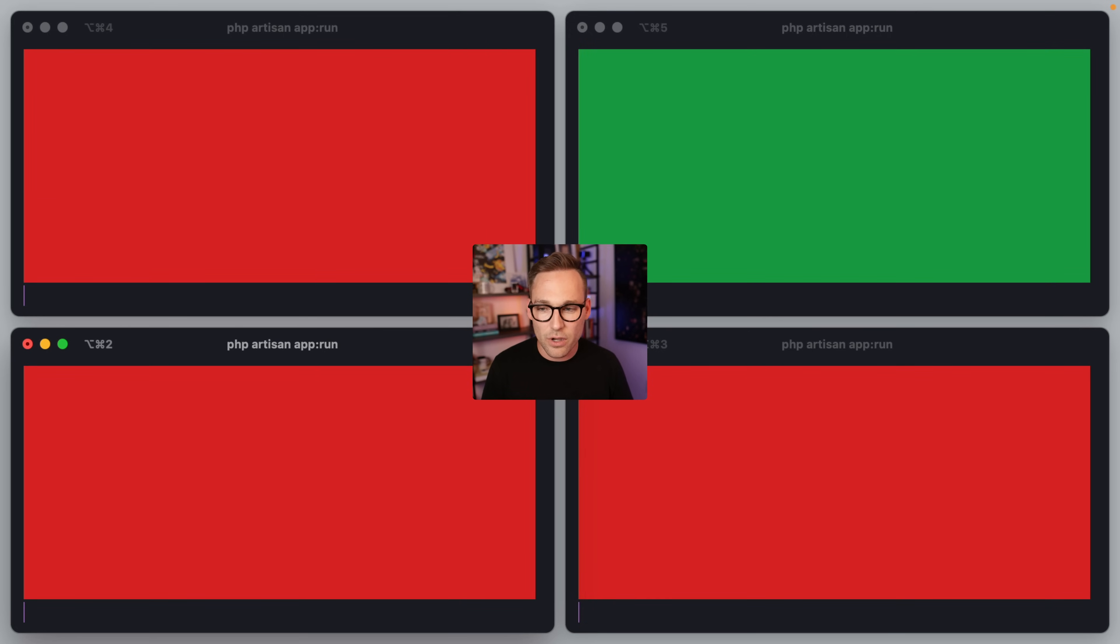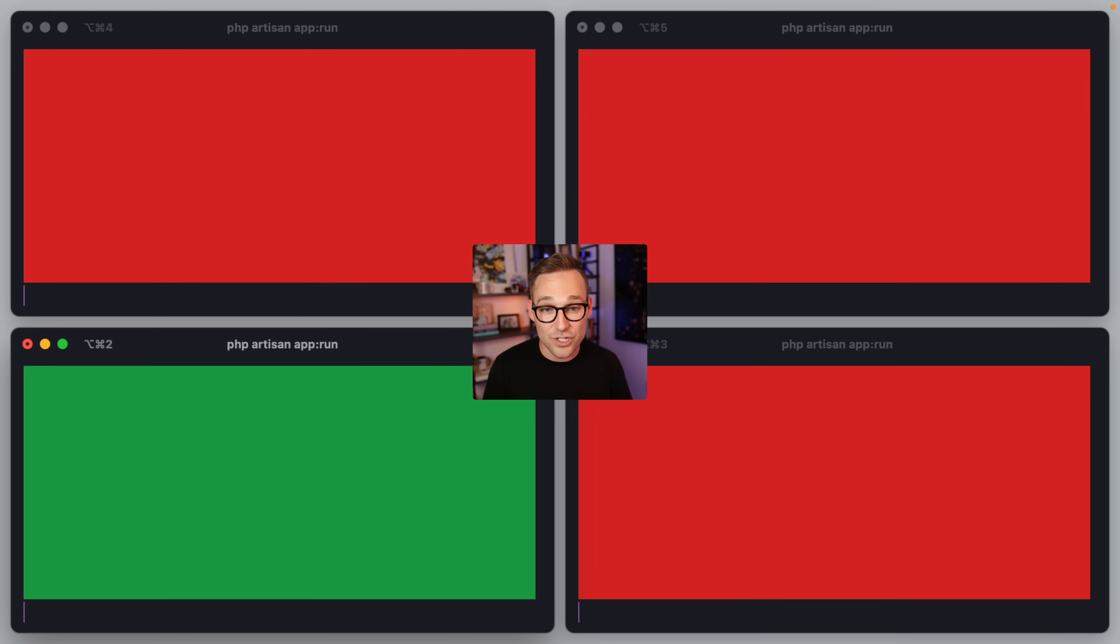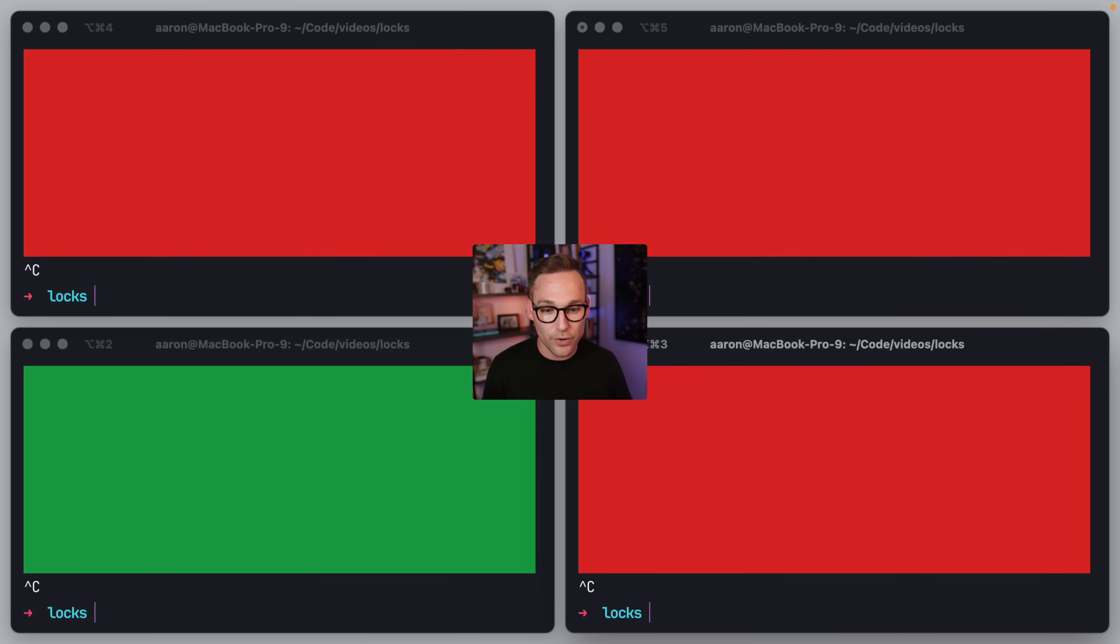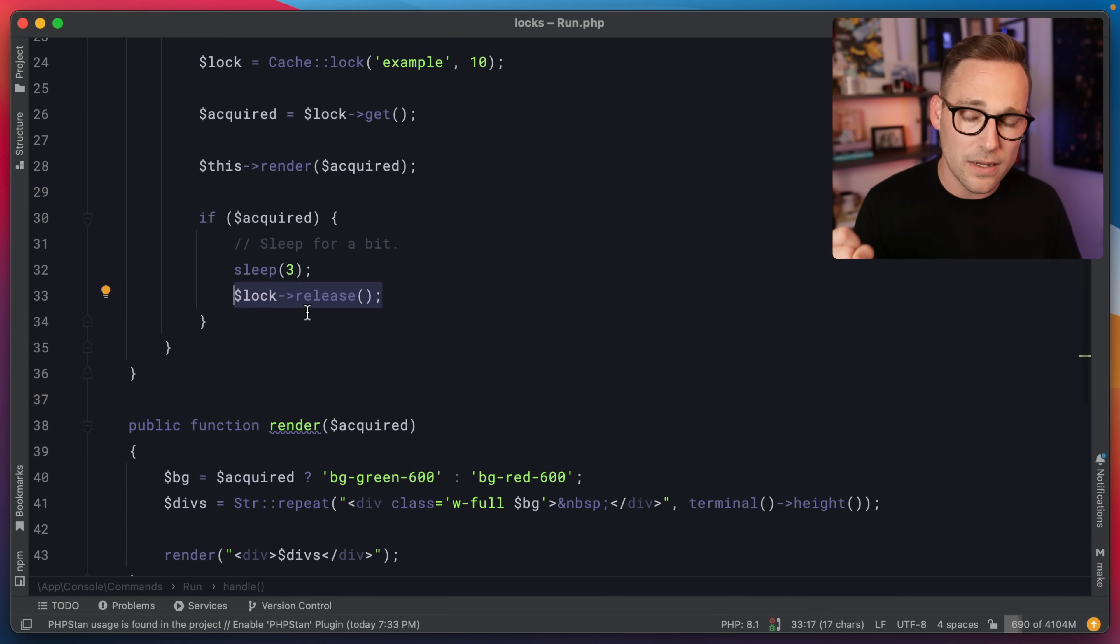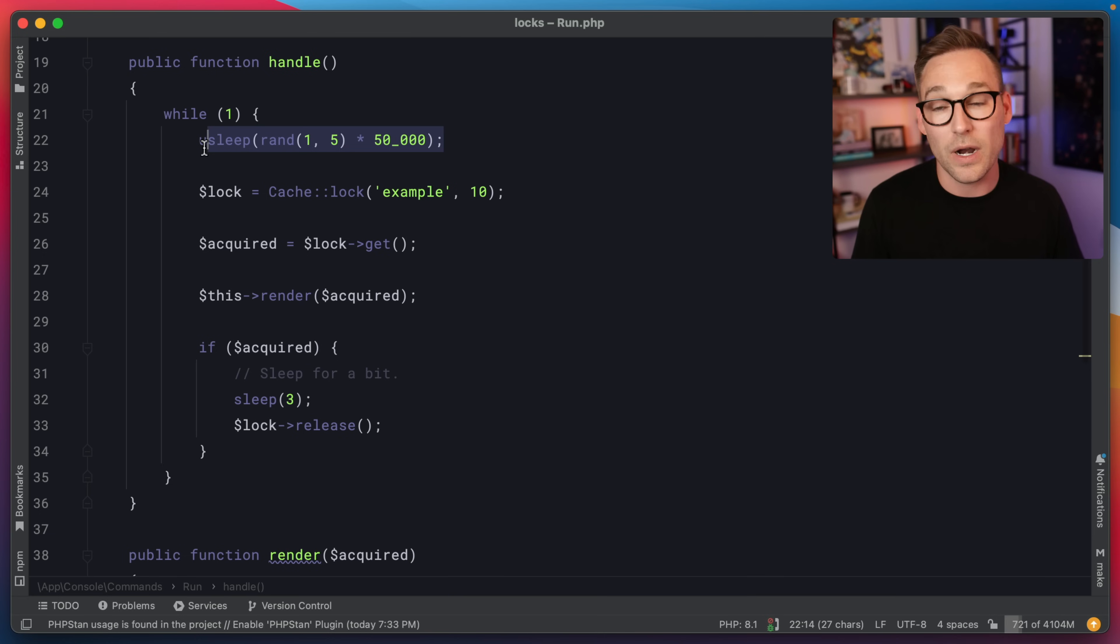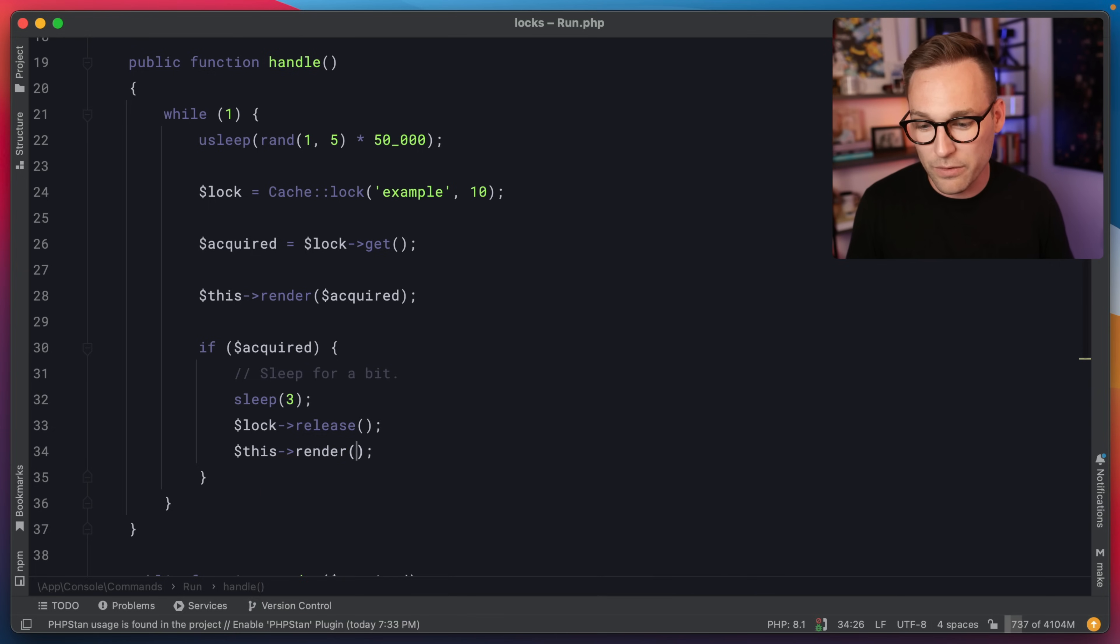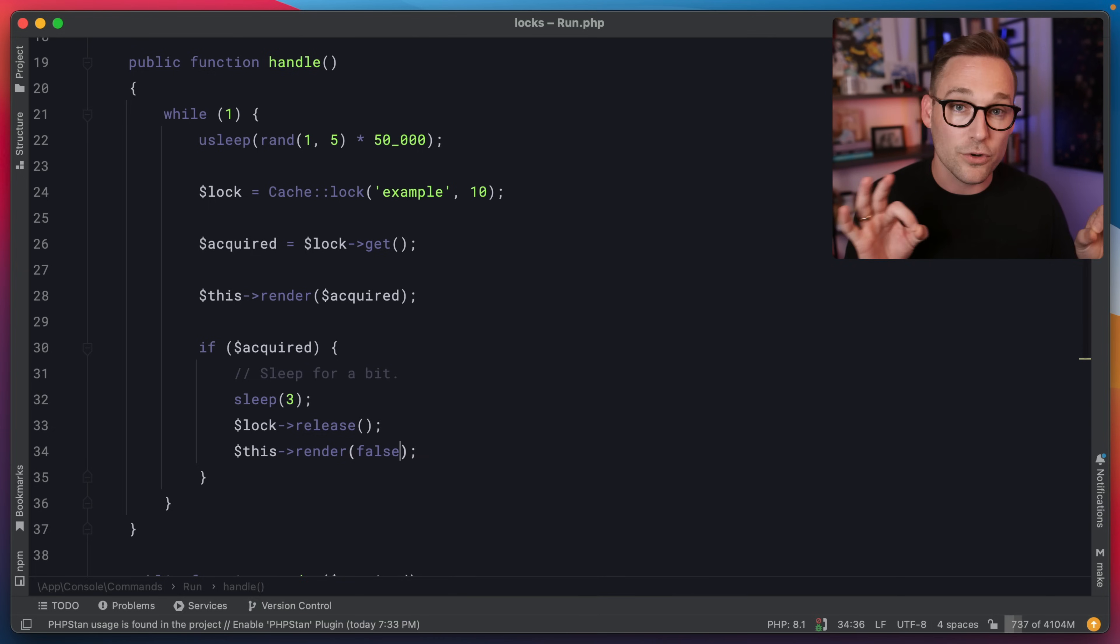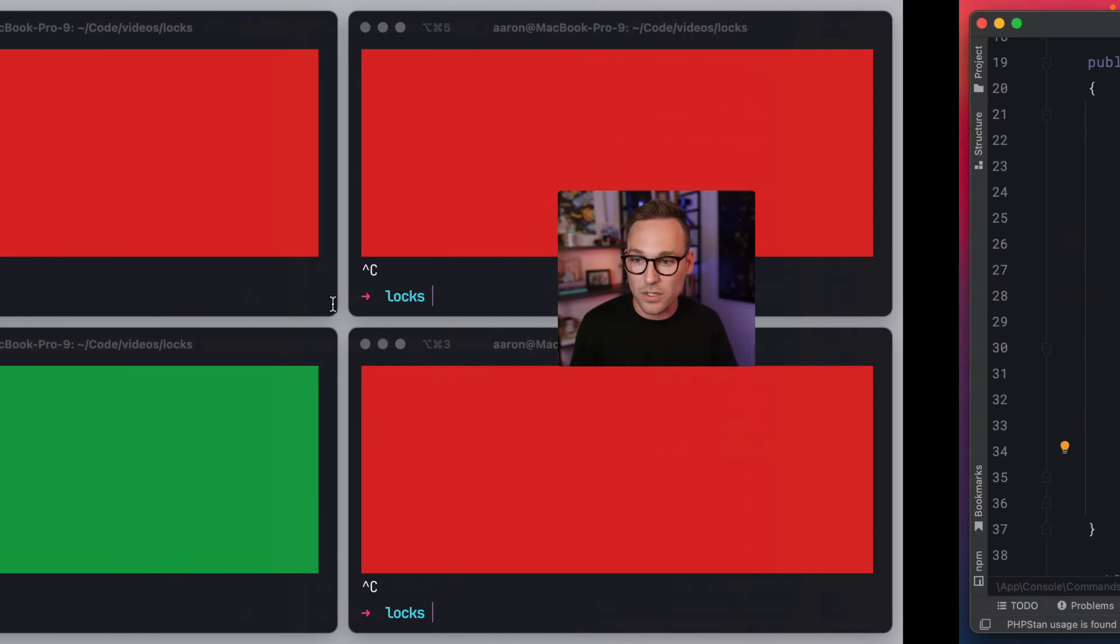It does look, if you notice, if you look really, really closely, it does look like the lock is shared there for a second. And that is actually just a rendering problem. That is not a lock problem. The locks are atomic. What happens is we release the lock, the background stays green, and then we sleep for up to 250 milliseconds with a green background. So we just need to re-render. So if we re-render, now we know for sure that we don't have the lock because we just released it. So we're going to render false.